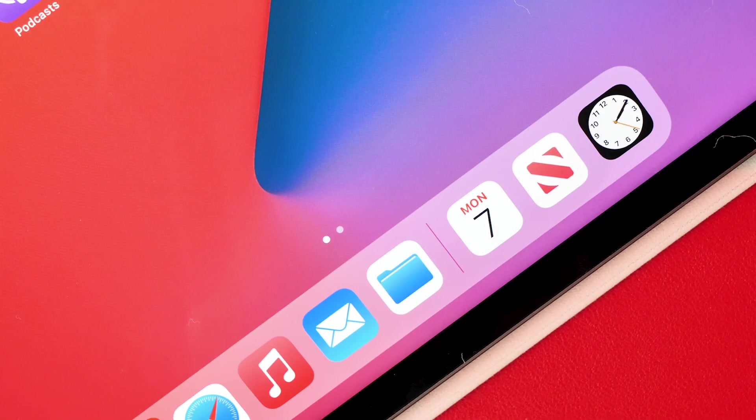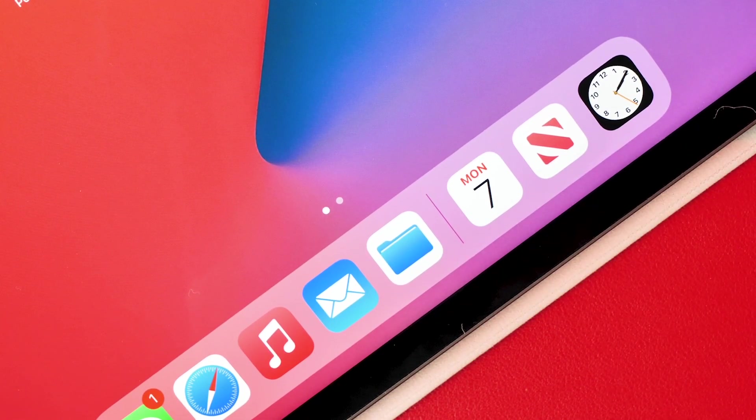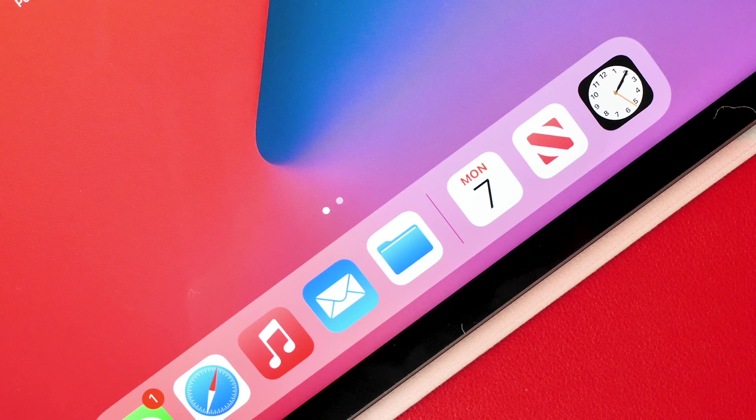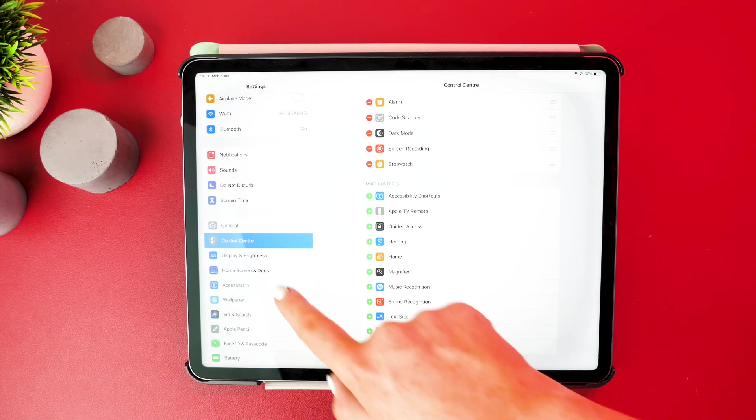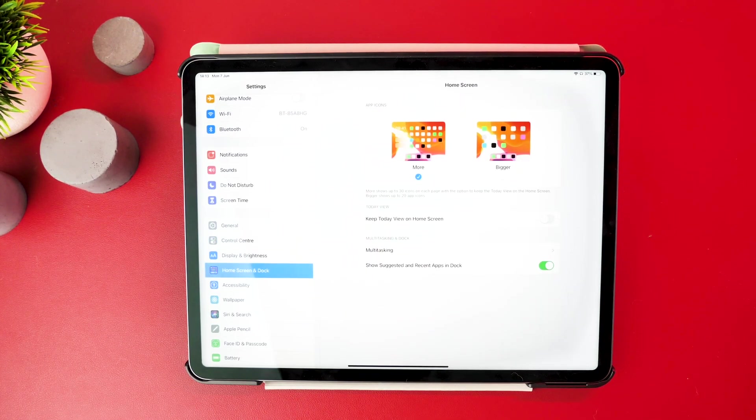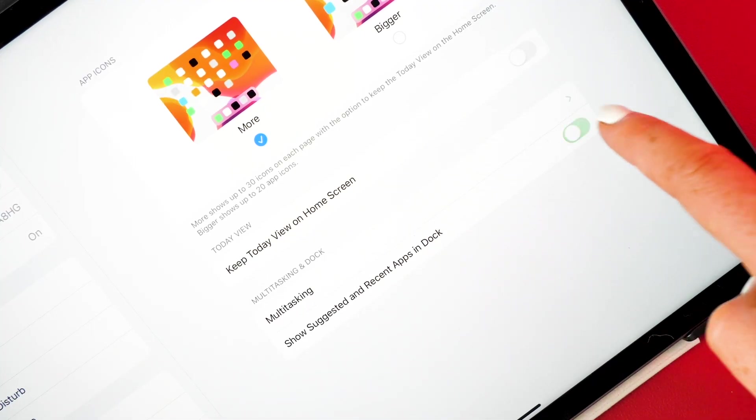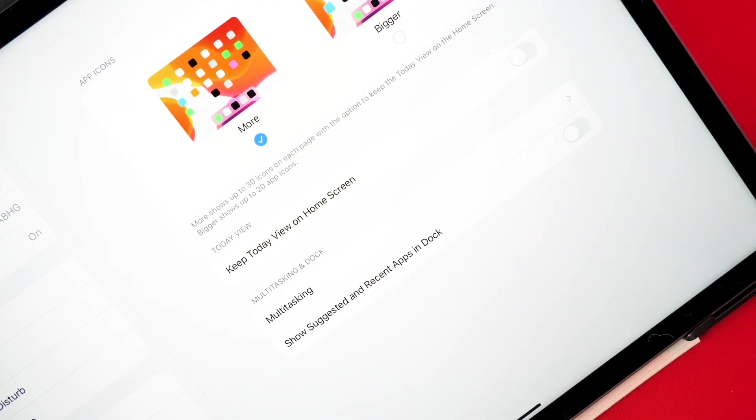The three apps at the far left that are separated with a divider are your suggested apps. You can hide these by going into the home screen and dock settings and switch off the toggle for show suggested and recent apps in dock.